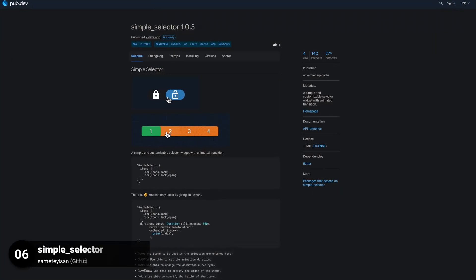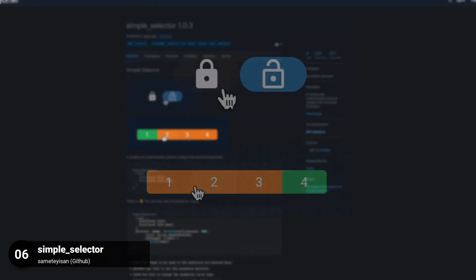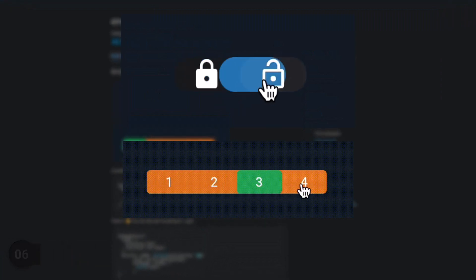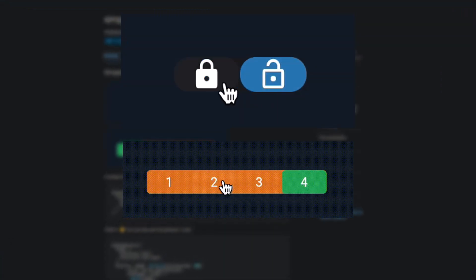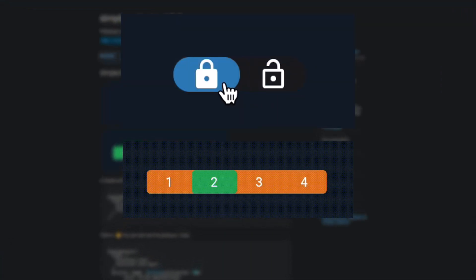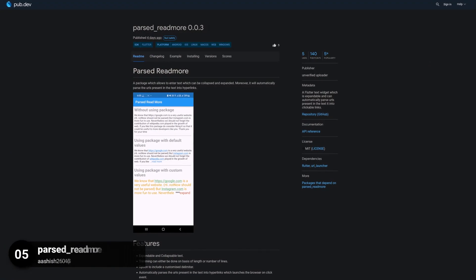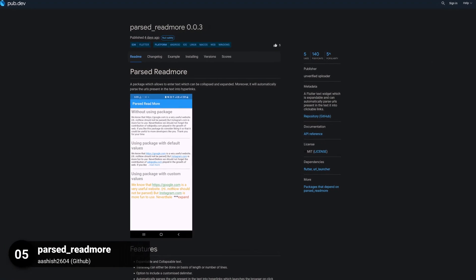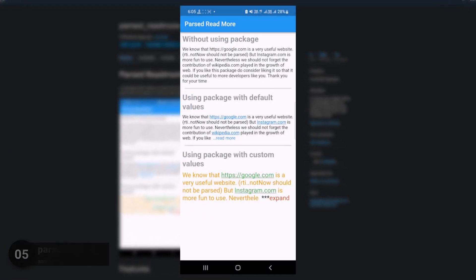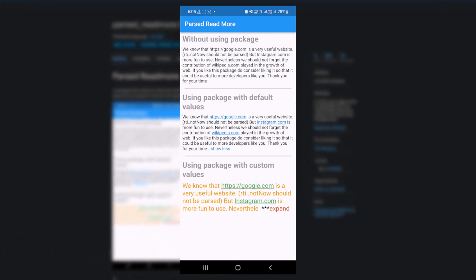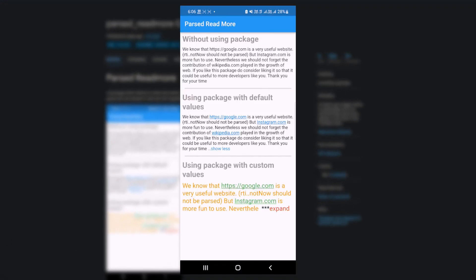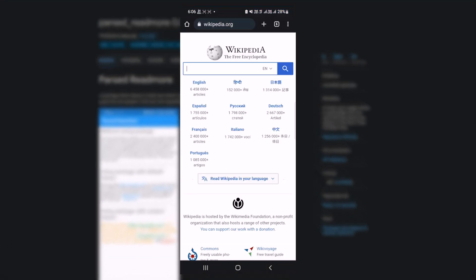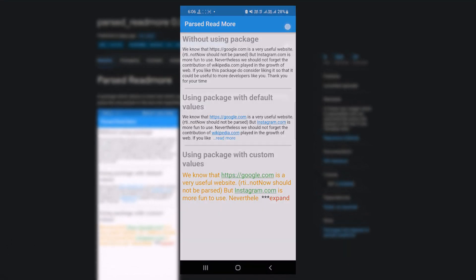Number 6 is called SimpleSelector, a simple and customizable selector widget with animated transition. Number 5 is called ParsedReadMore, a Flutter text widget which is expandable and can automatically parse URLs in the text into clickable links.